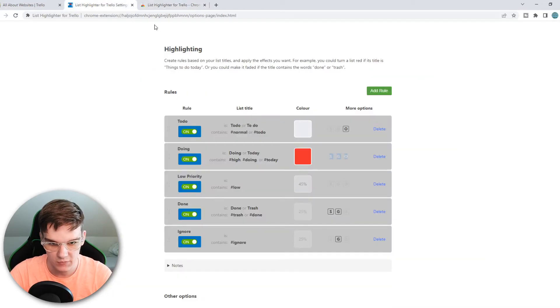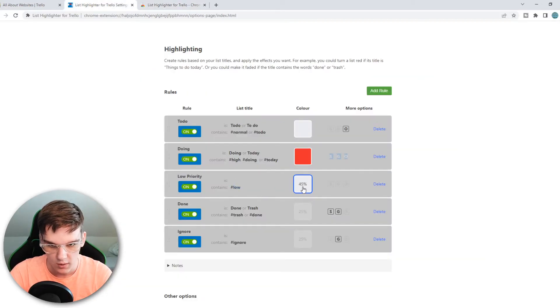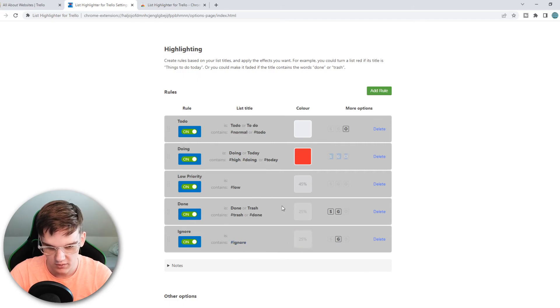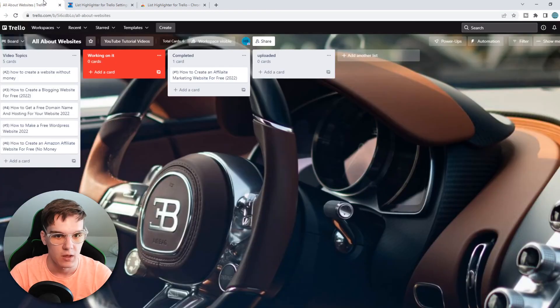So this is basically how it works. If we do low, it is going to change the color to a bit more grey. Hashtag Ignore is even more grey. But that's basically how you can do this.